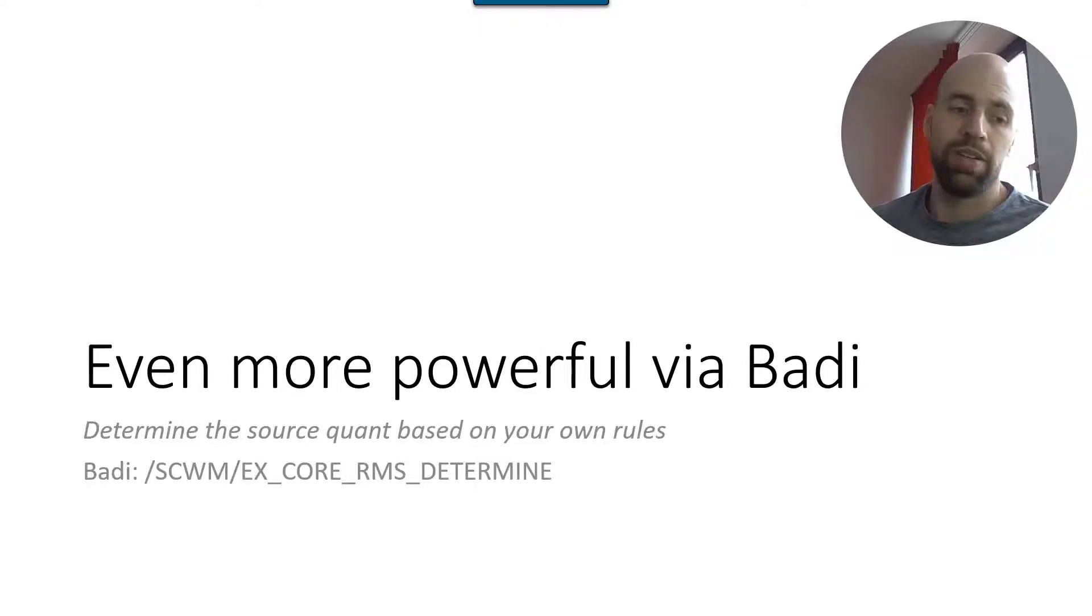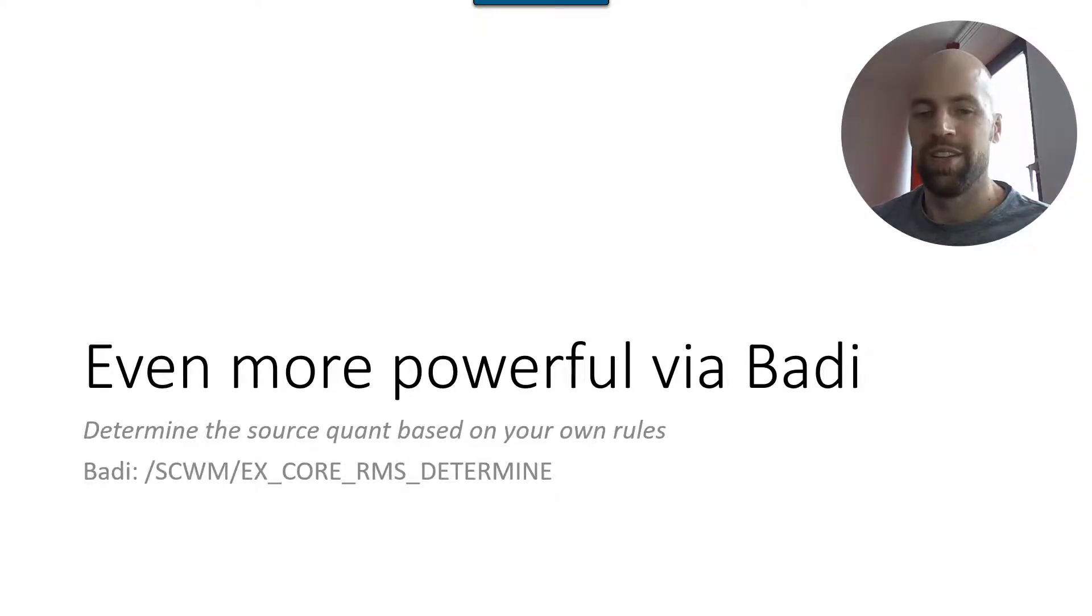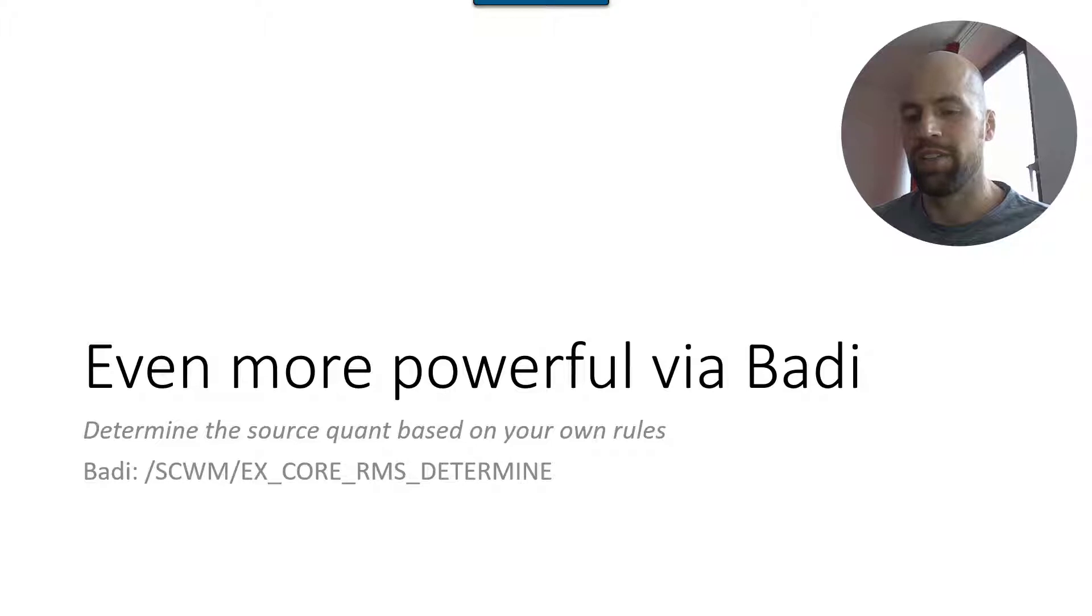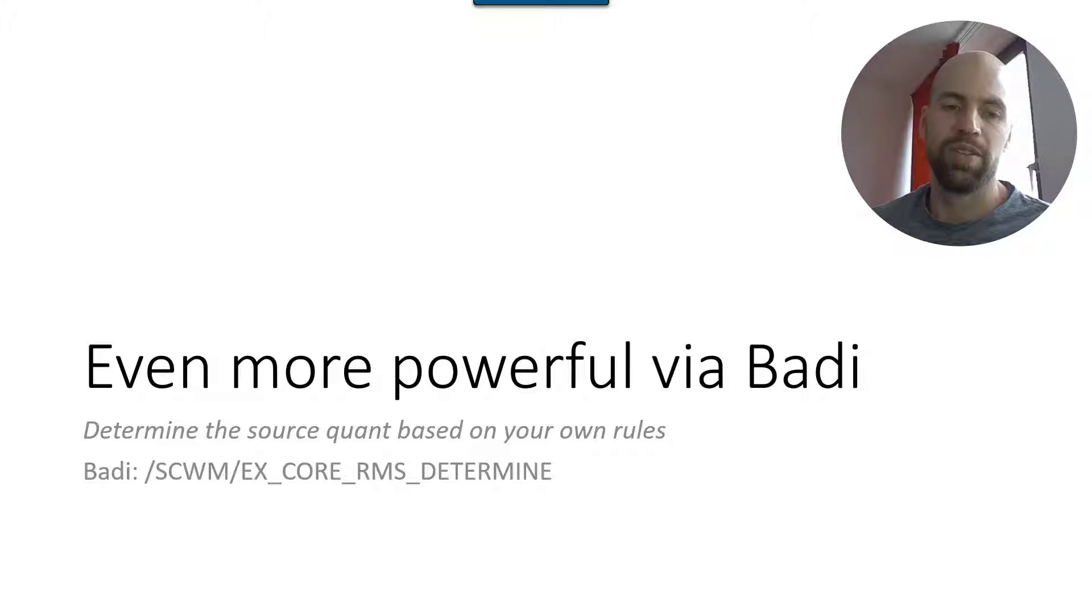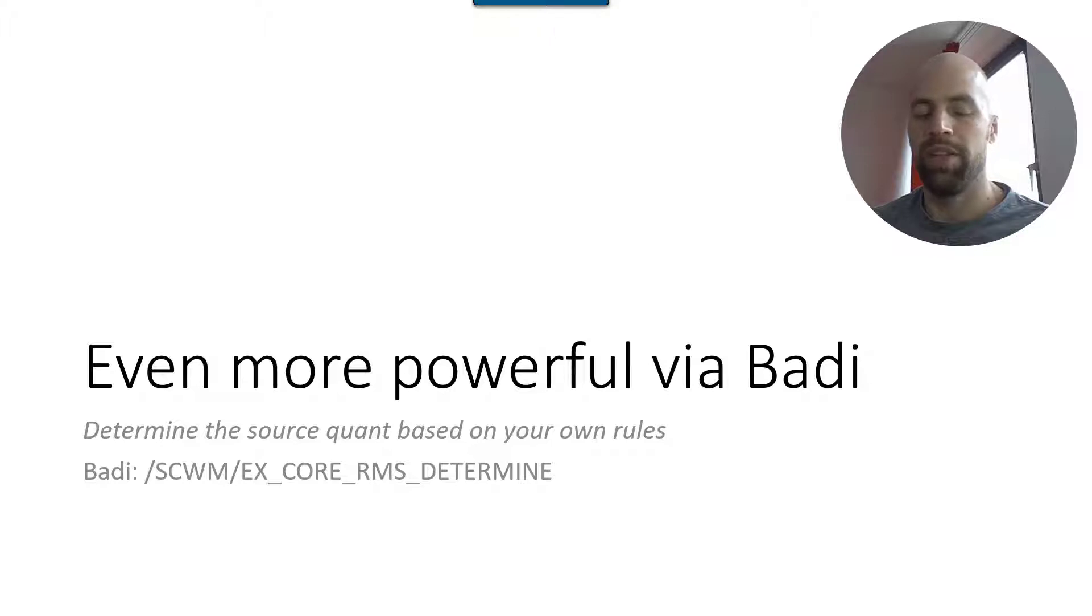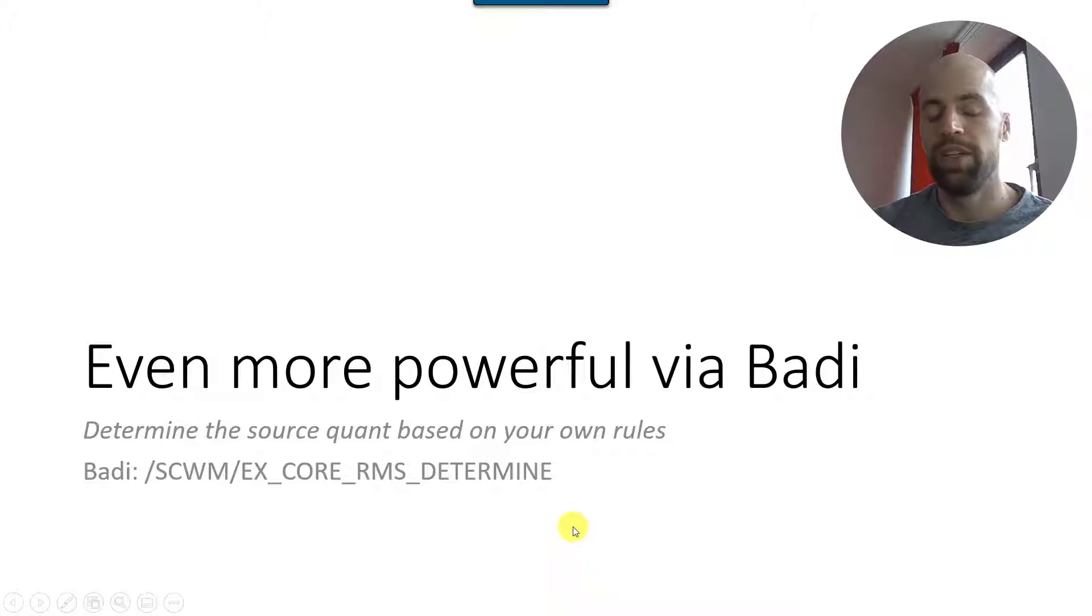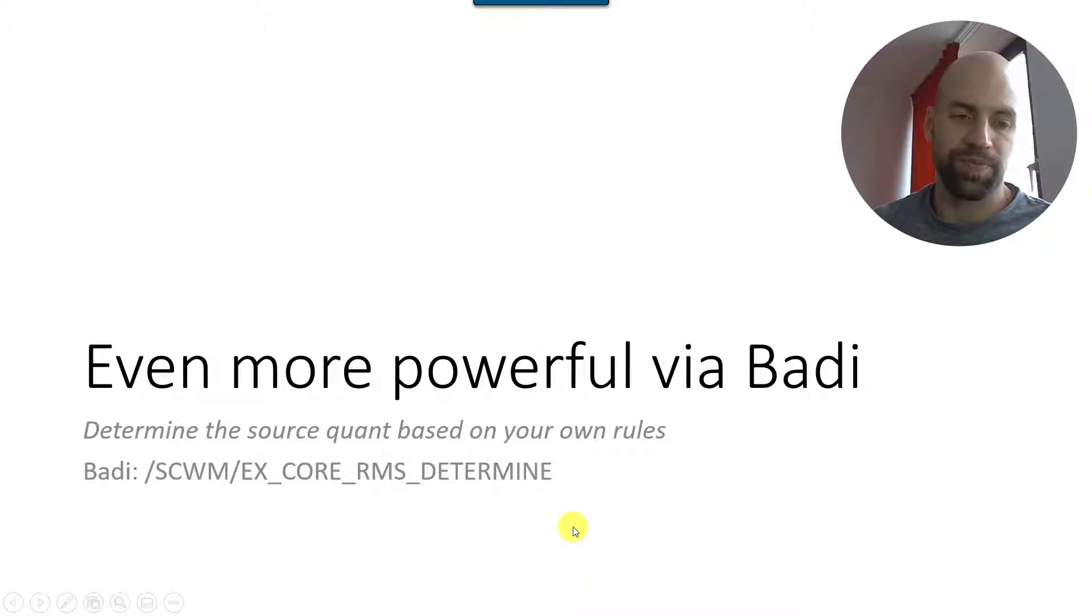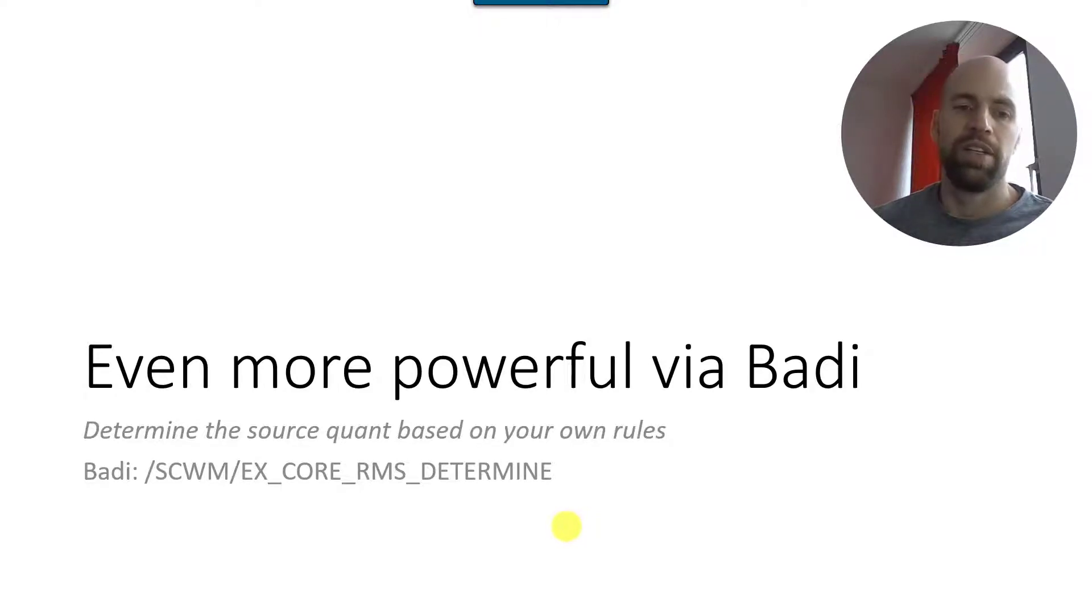Now it might happen that the options given in standard are not sufficient. So most of you know that usually what the business requests is not something that EWM can fully cover in standard. So this logic here gets even more powerful in case you use the BAdI that I mentioned before.